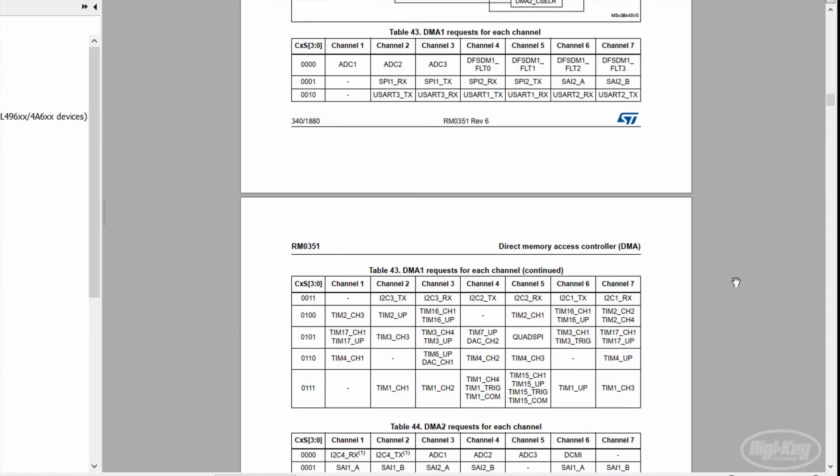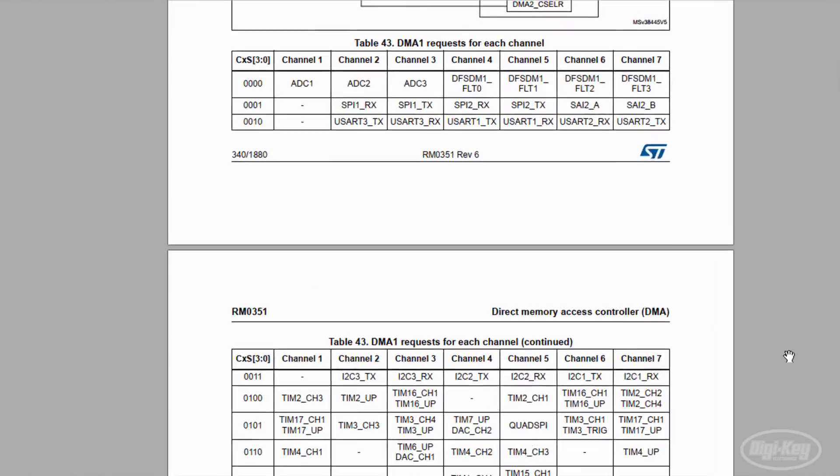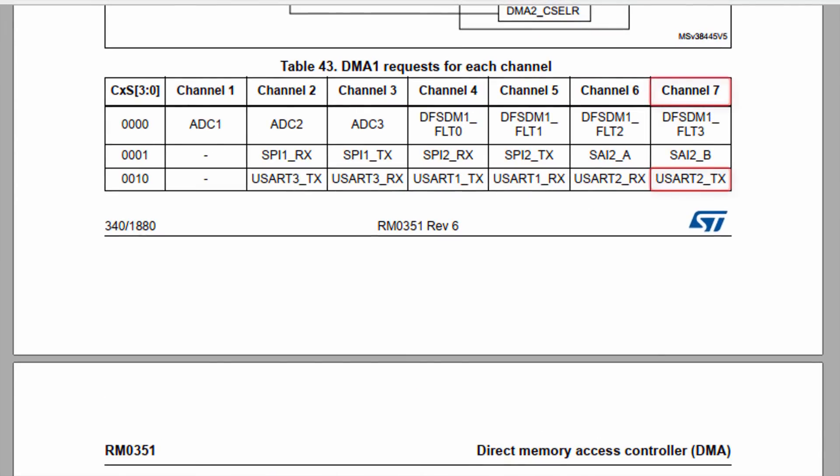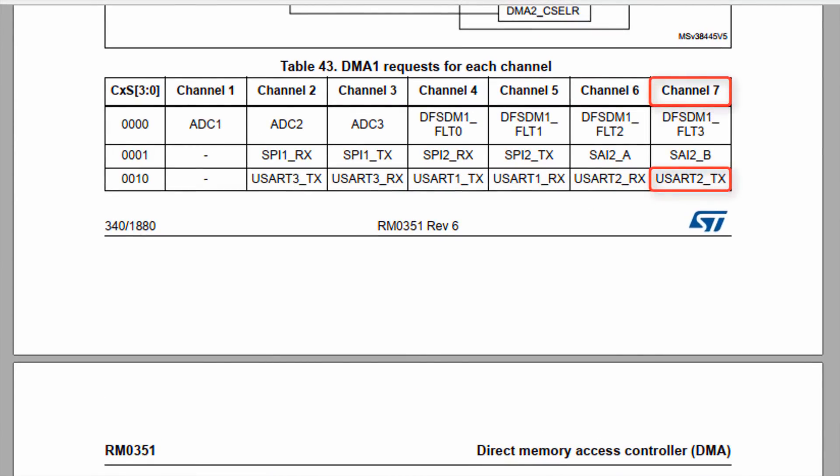To pipe data from memory to UART2, take a look at the DMA1 table. We see that channel 7 is connected to USART2TX, so that's what we'll need to use.